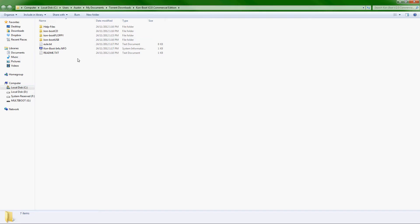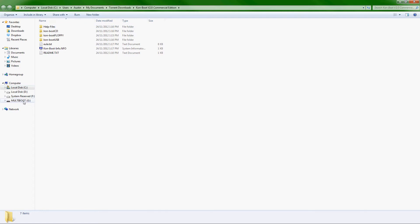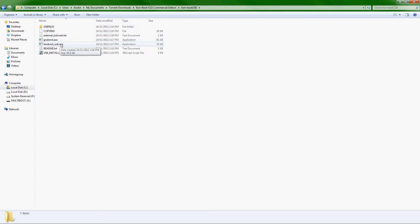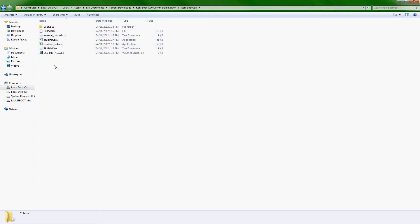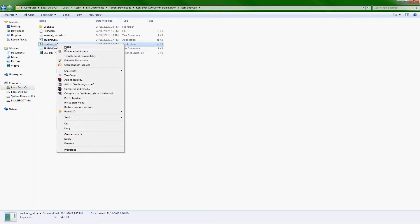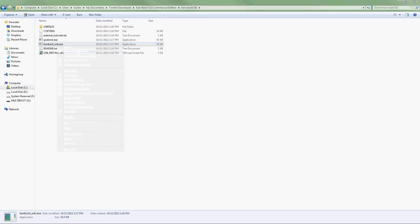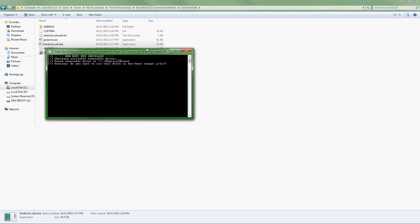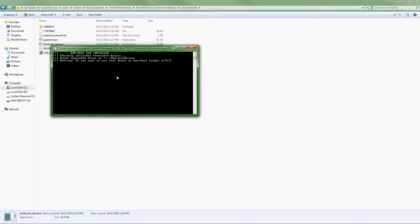What you're actually going to do is get your USB and plug it in. I've already done that. You're going to plug it in, then go into the ConBoot folder. Now the USB, just double-click and you're going to see all these files. Just worry about the ConBoot usb.exe.